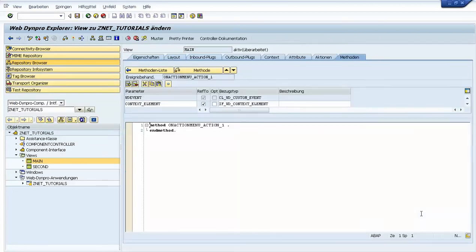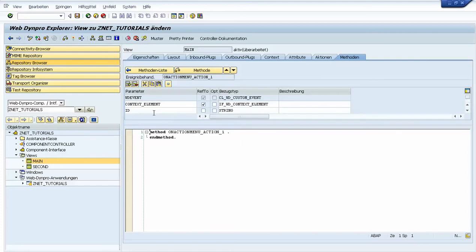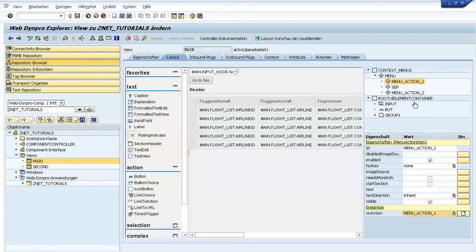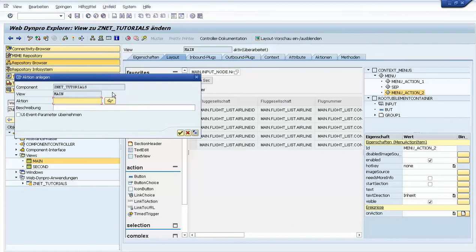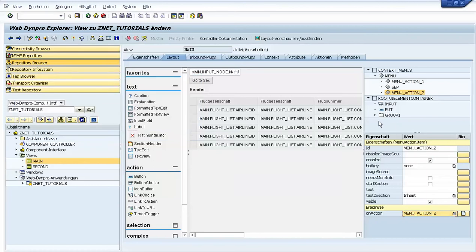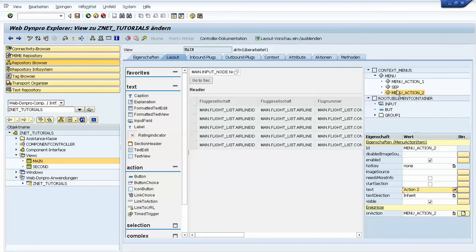Let's go back and also add an action to the second action — action two — and we take the UI event parameter. We also need to put a text for action one and action two.